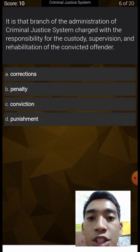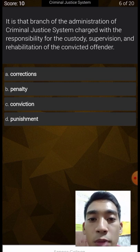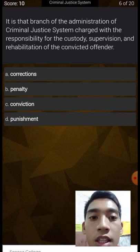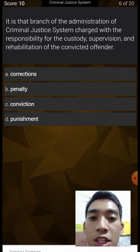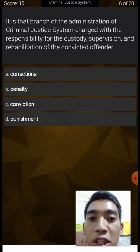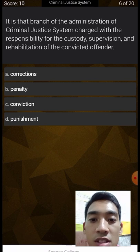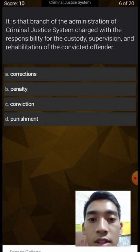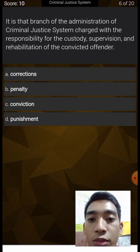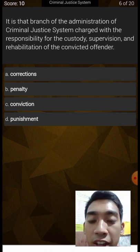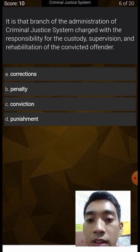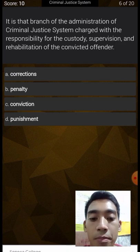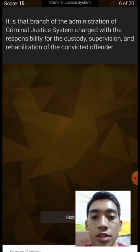It is that branch of the administration of the criminal justice system charged with the responsibility for the custody, supervision, and rehabilitation of convicted offenders. The options are corrections, penalty, conviction, and punishment. The answer is corrections.